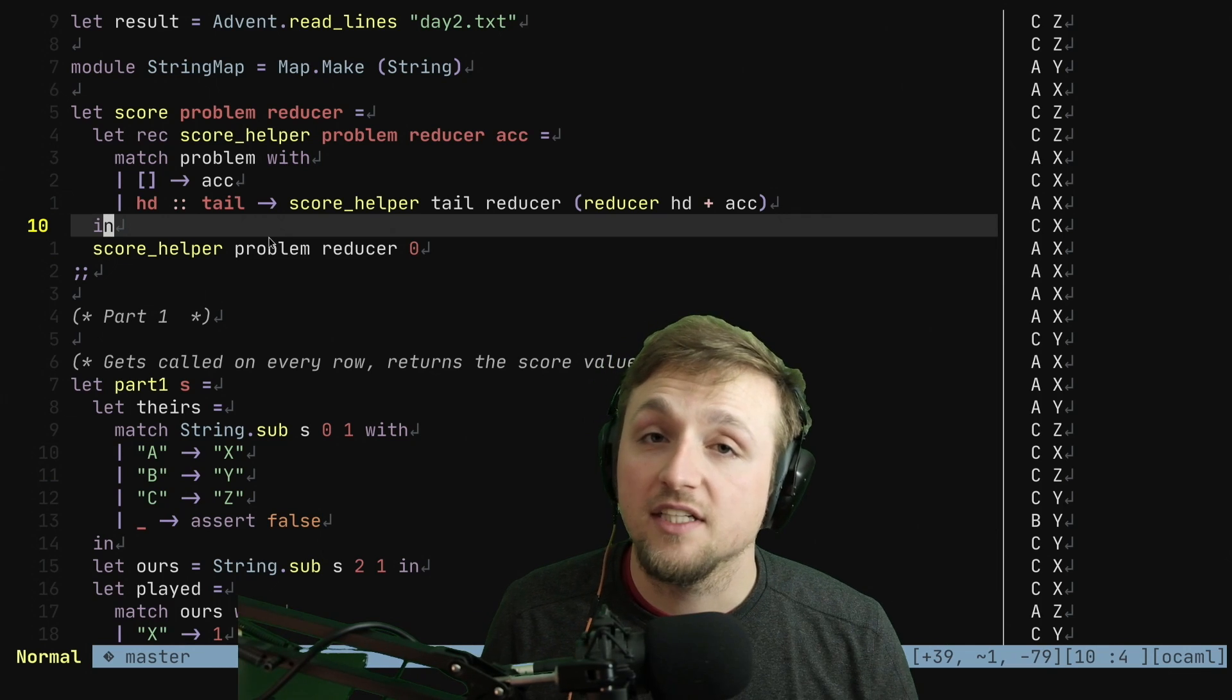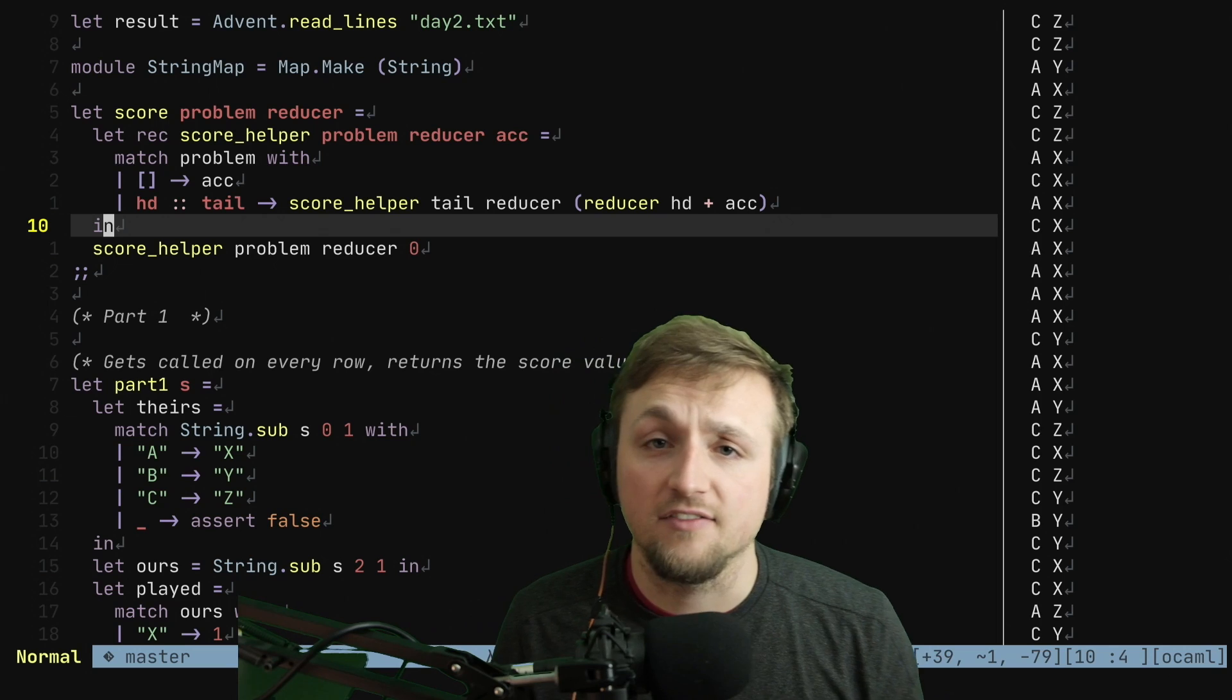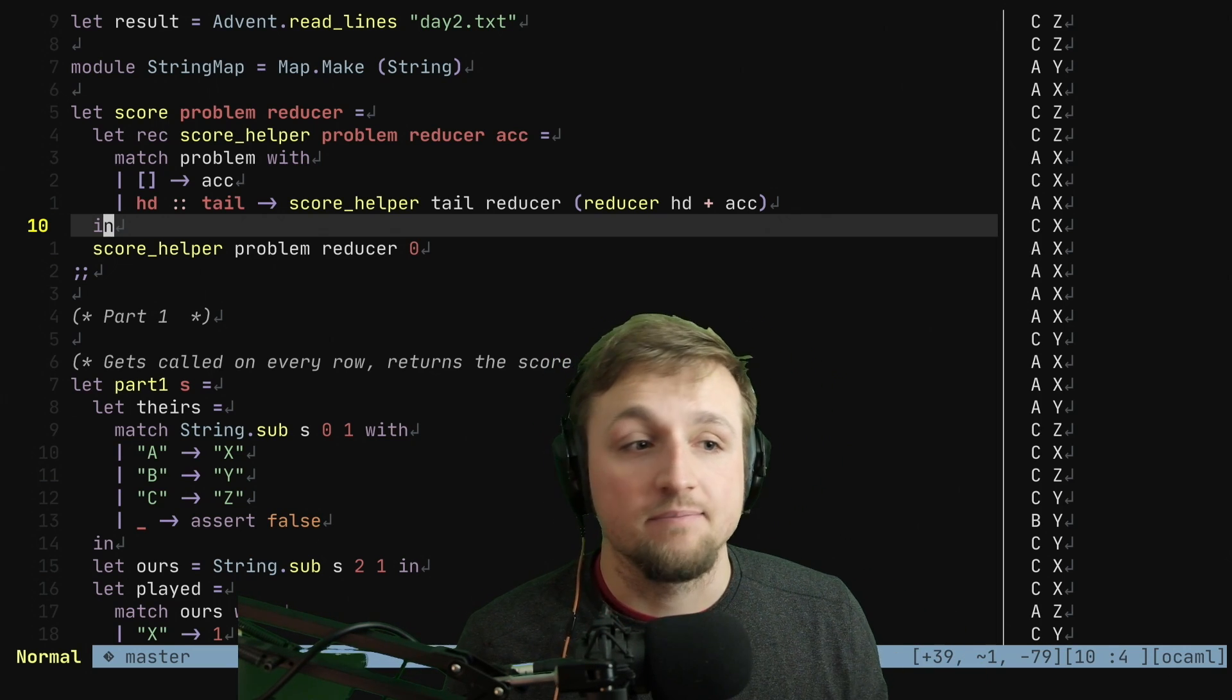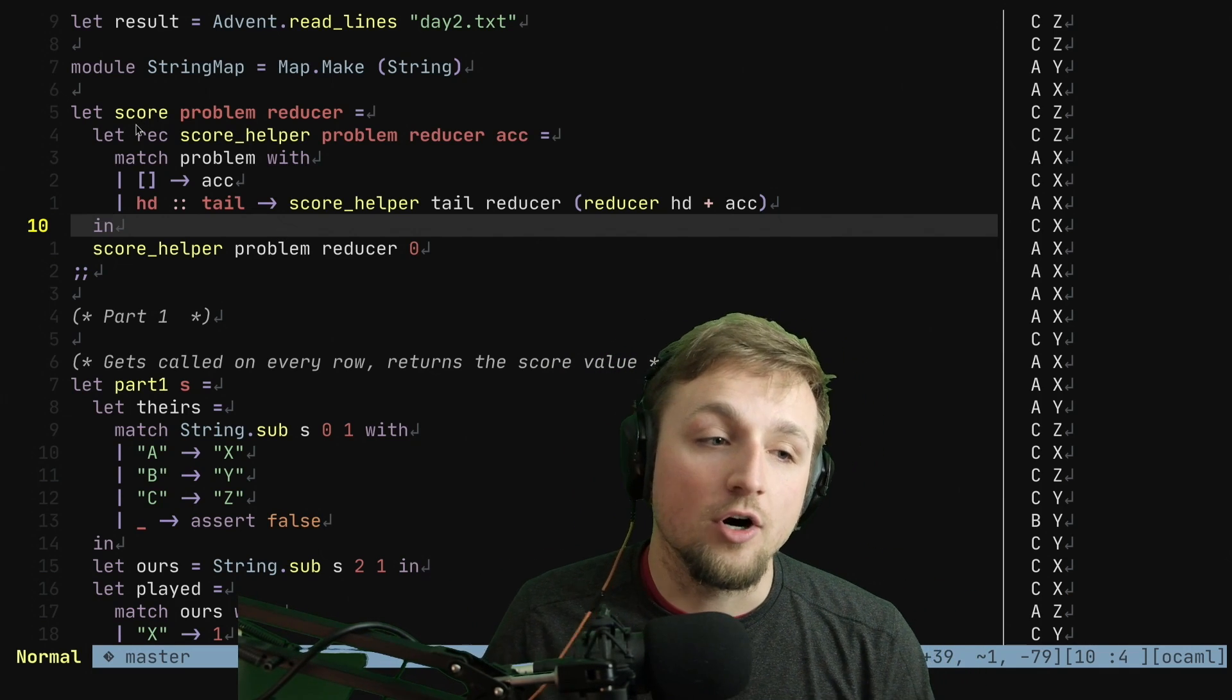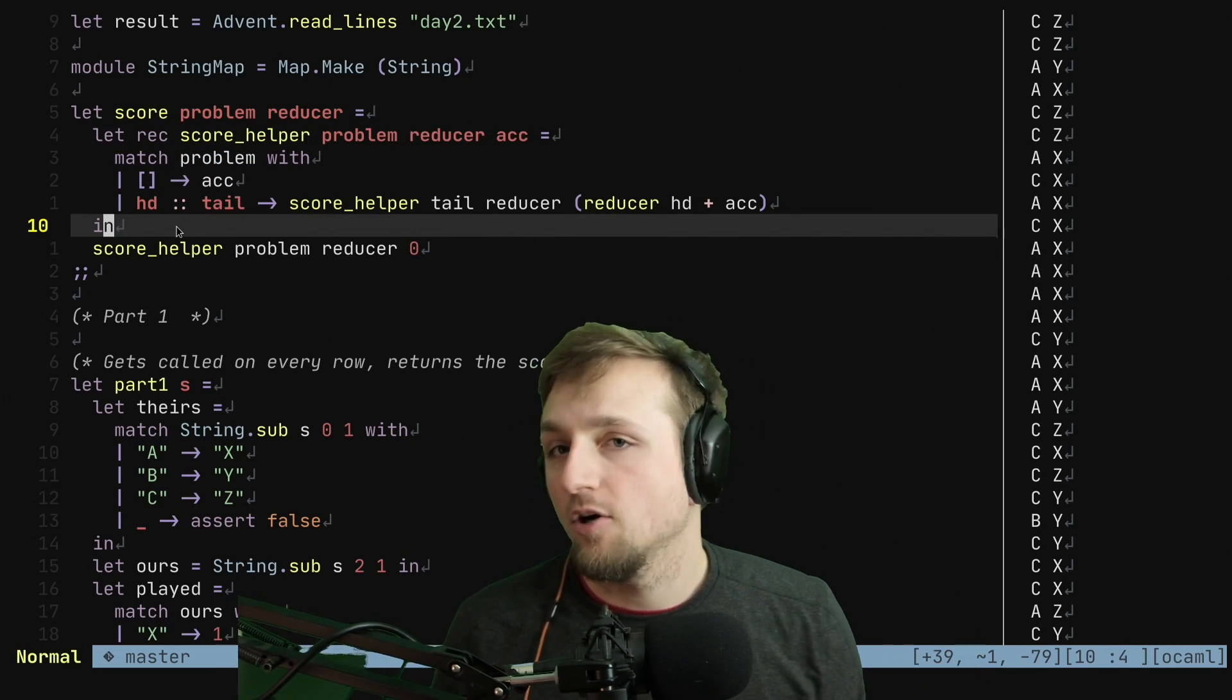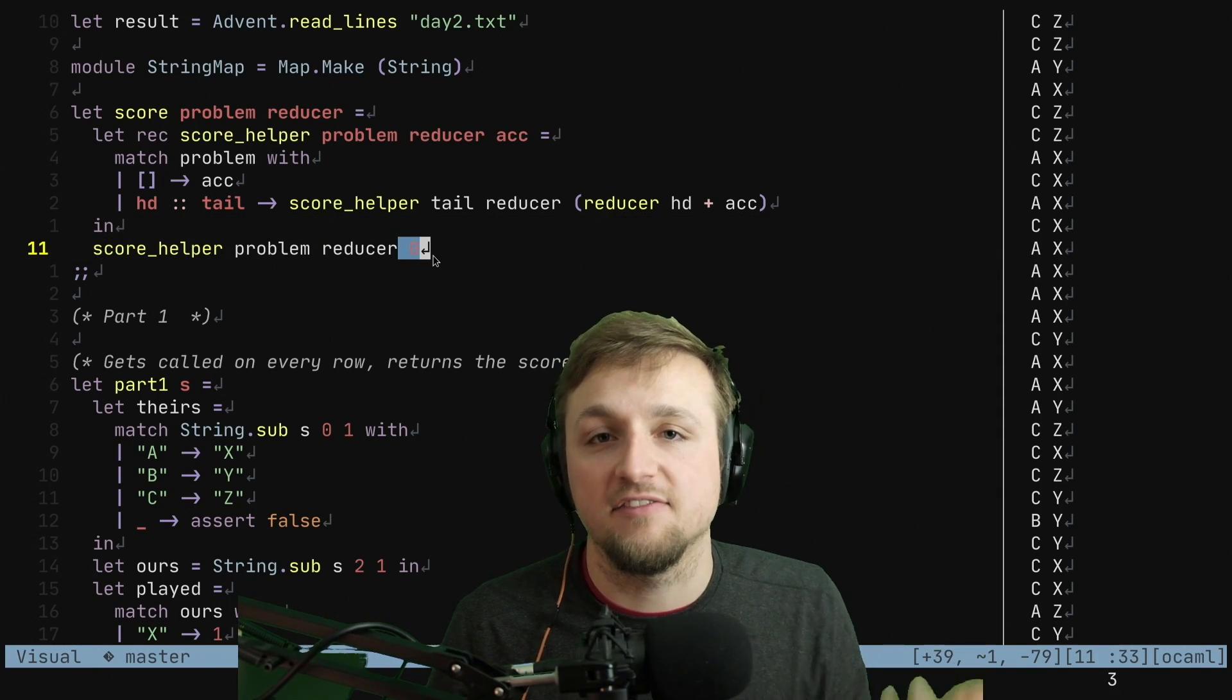This way, if you need to start with a different initial value or you want to change the structure or style of this accumulator, you can do that without having to break any of the consumers of your API. So now you'll see this pattern many times as we work through OCaml's solutions for Advent of Code, where we write some inner function or helper that does all of the work, and then you call that basically with the initial seed value.